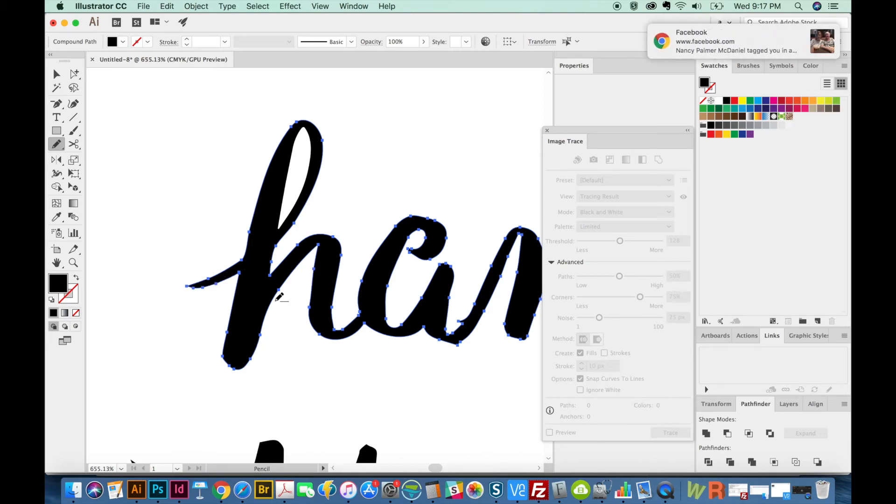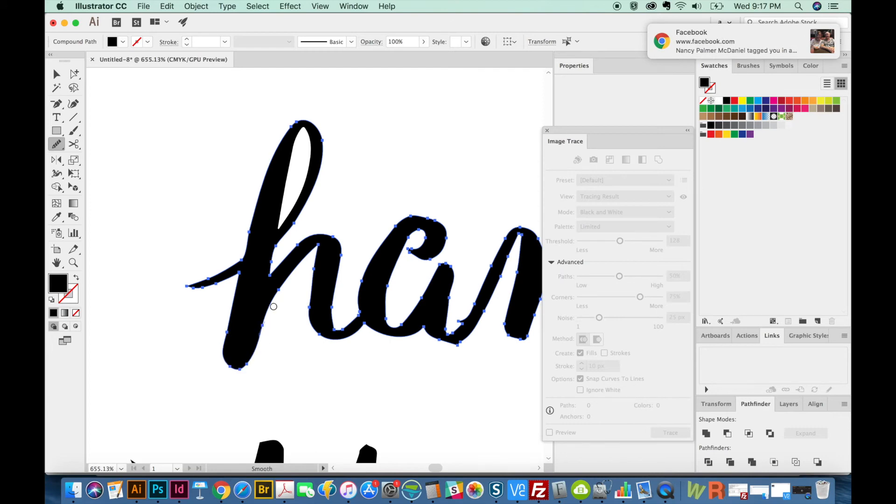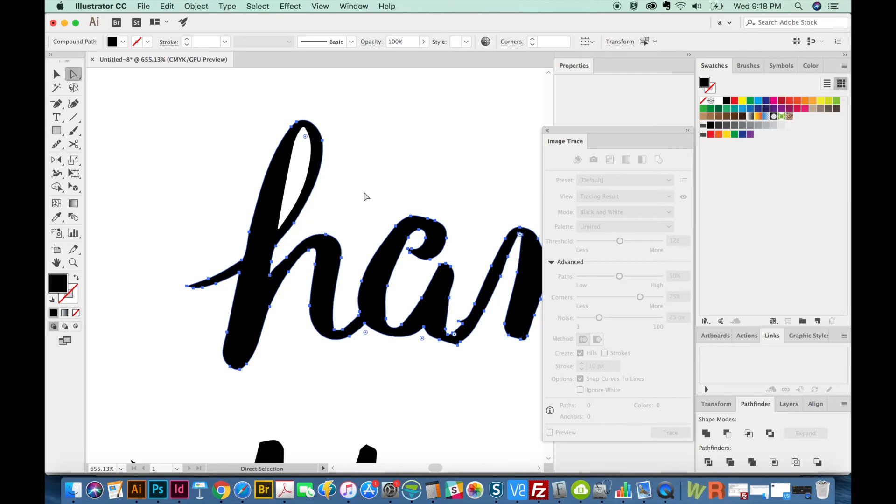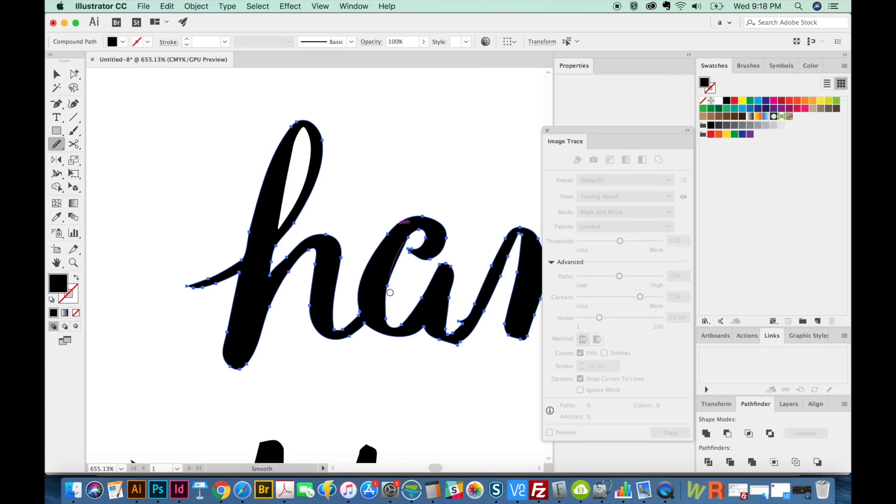Now when you're doing hand lettering, you want to make sure that the upstrokes are smaller than the downstrokes. Your downstrokes should be thick and your upstrokes should be thin. And if you can, you want to match the size of your upstrokes and match the size of your downstrokes. All your downstrokes should be pretty similar. And then all your upstrokes should be similar to each other.